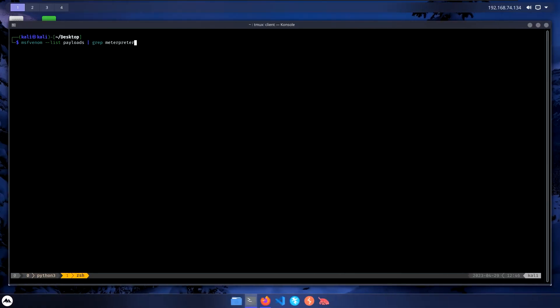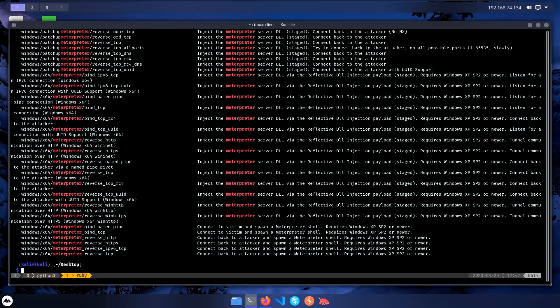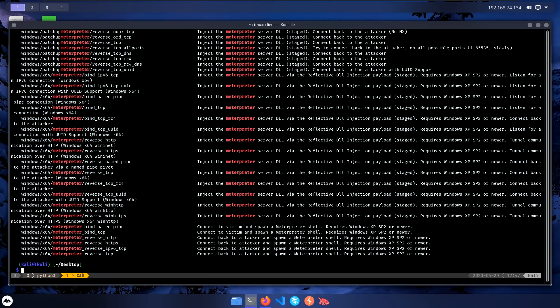When it comes to payloads, a lot of C2 frameworks have their own unique payload generation. For instance, Metasploit is using MSF Venom for generating the payload. In most cases, the payload generator framework can't support both stage and stageless. To explain that better, let's observe the output I have from MSF Venom, and here we have a bunch of payloads.